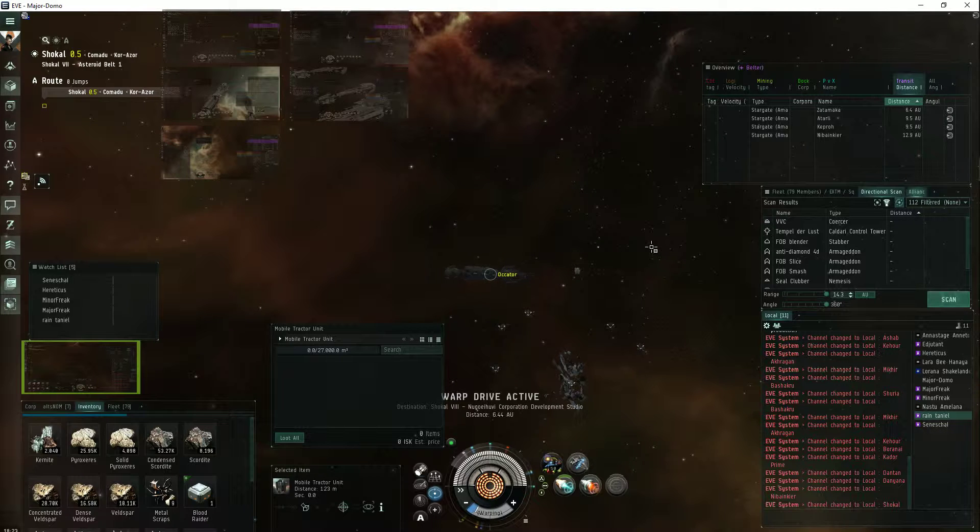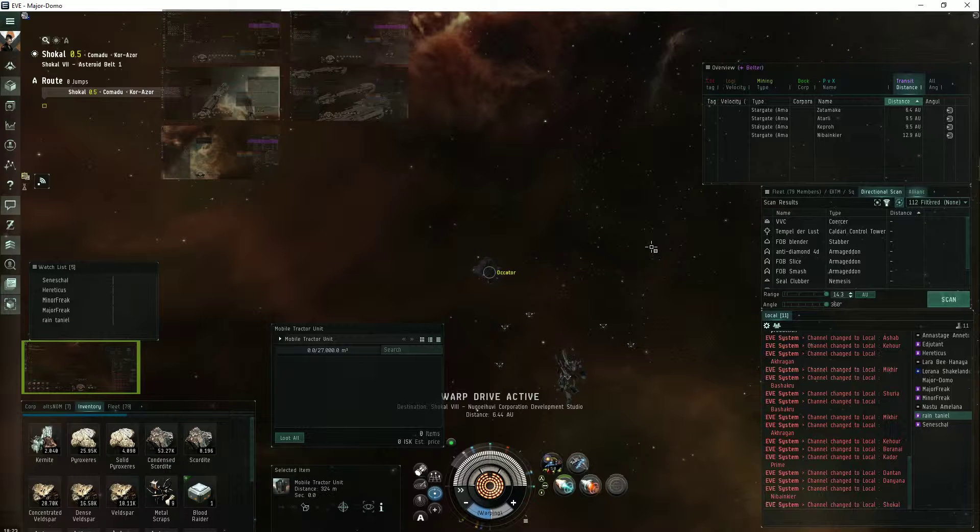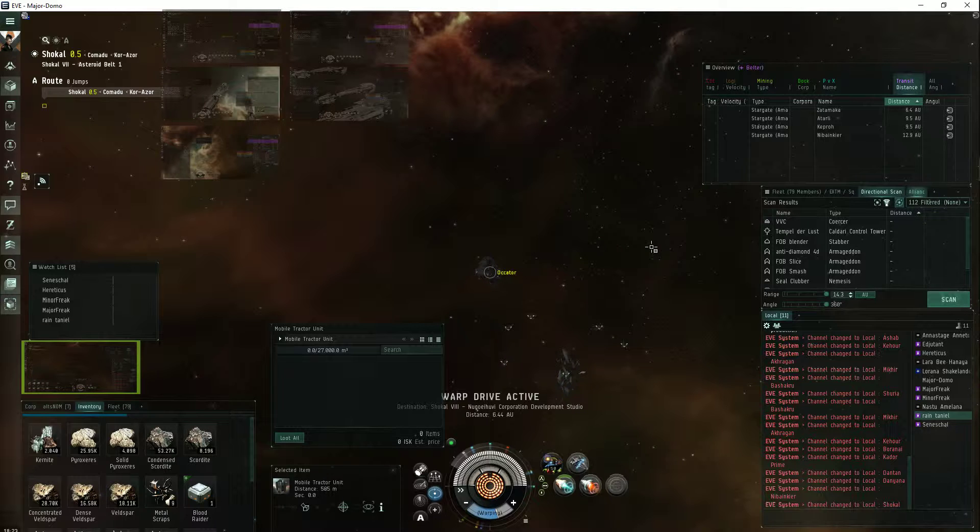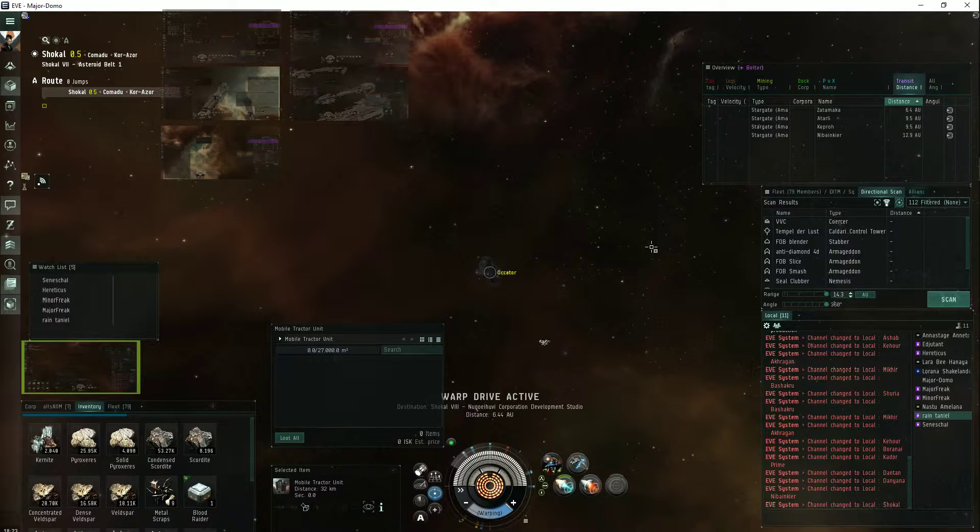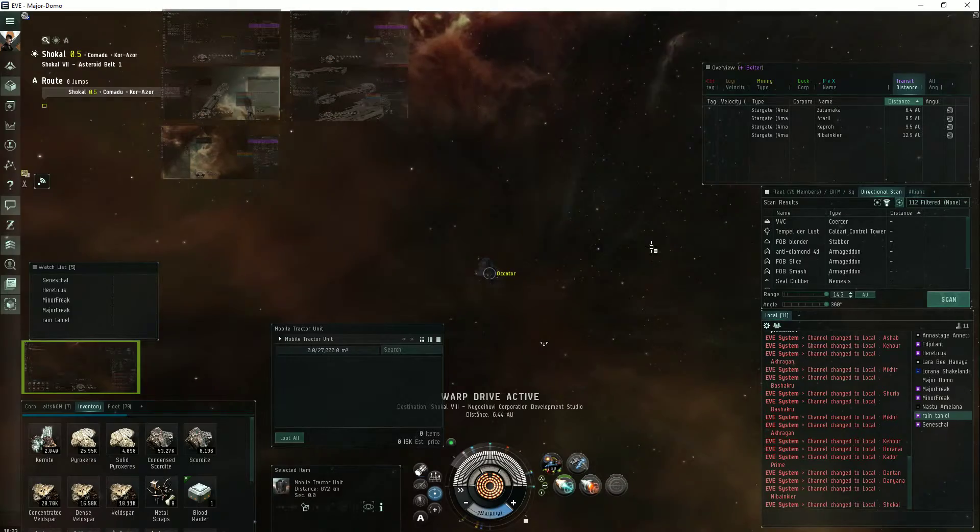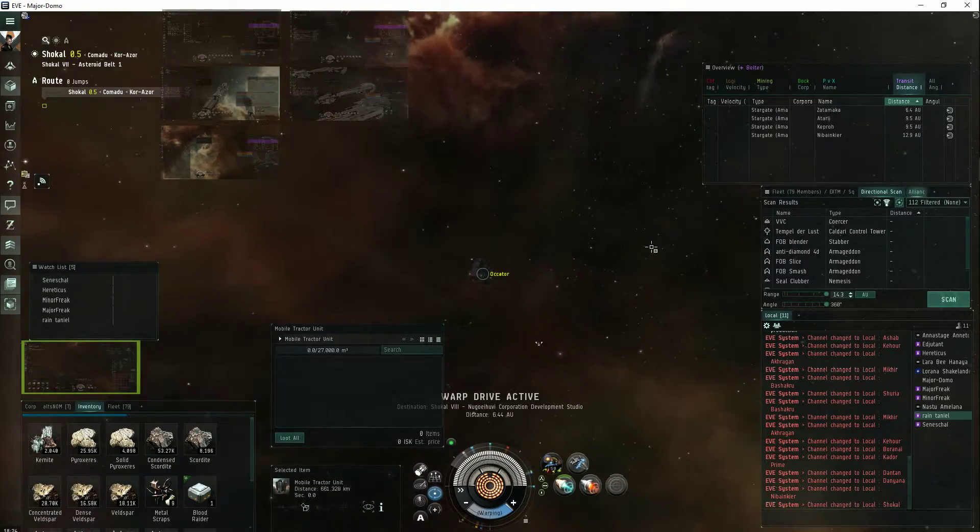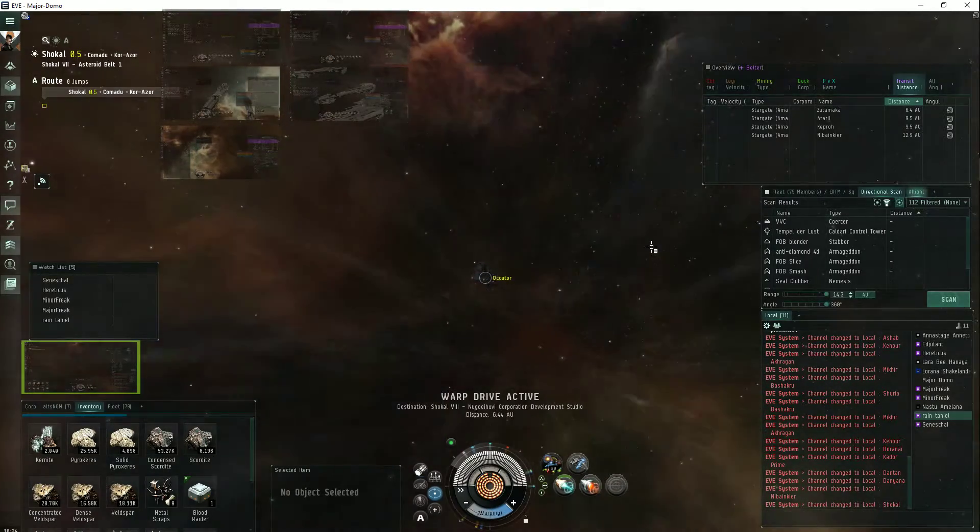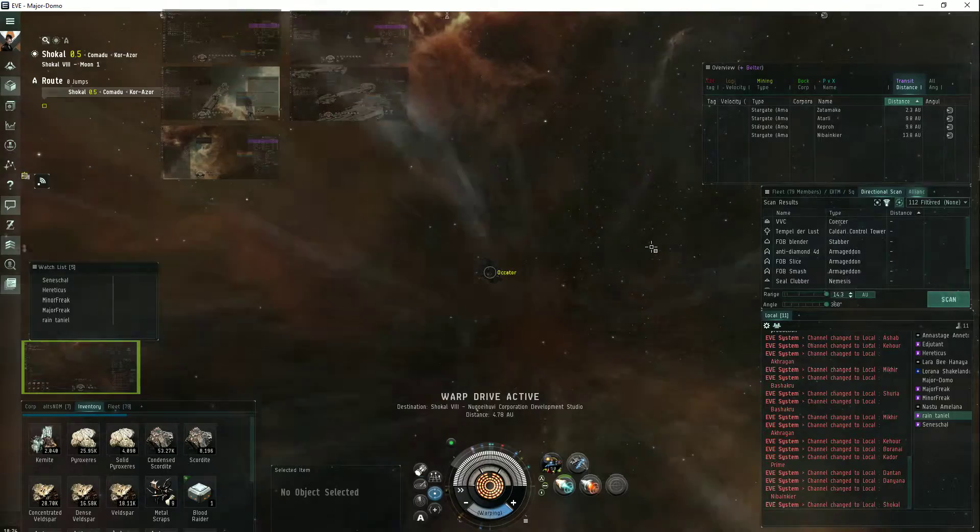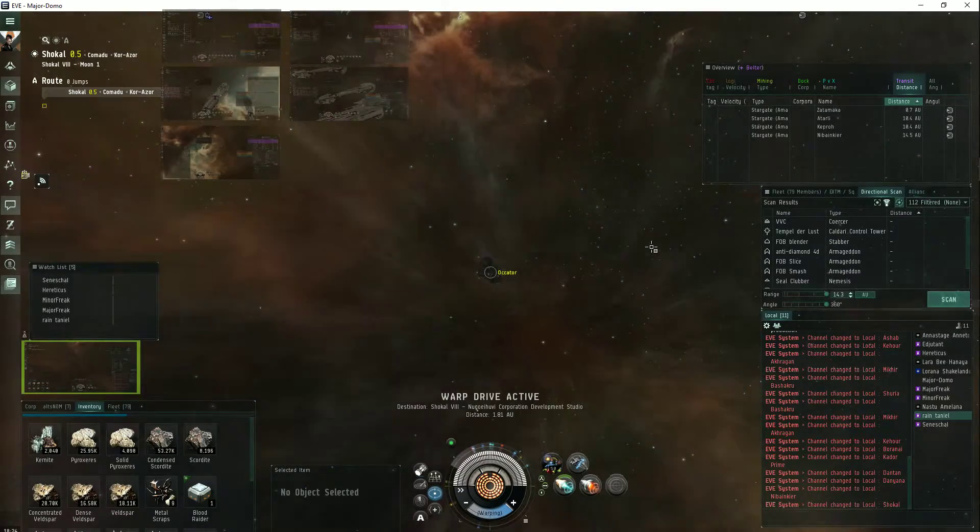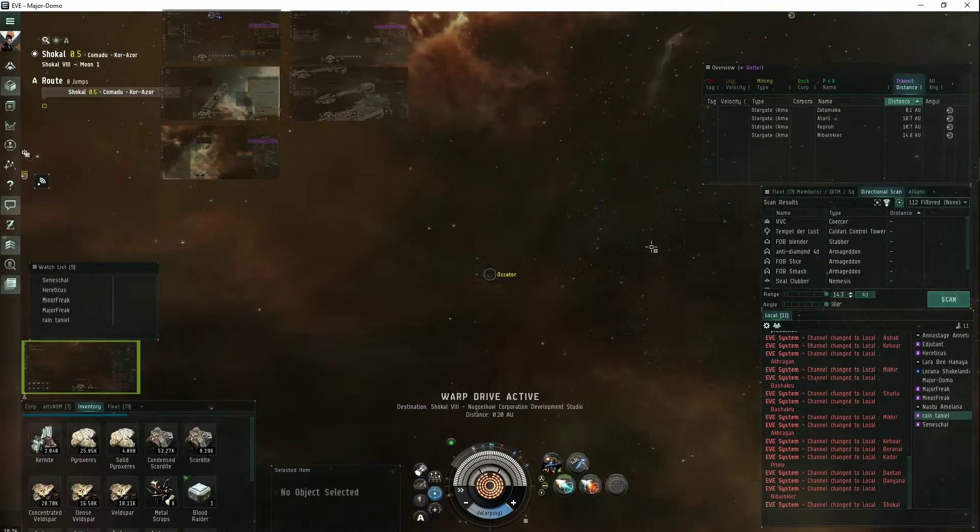I'm going to warp my stabber off to an upwell to get it repaired, so I don't have to use repair costs or paste.